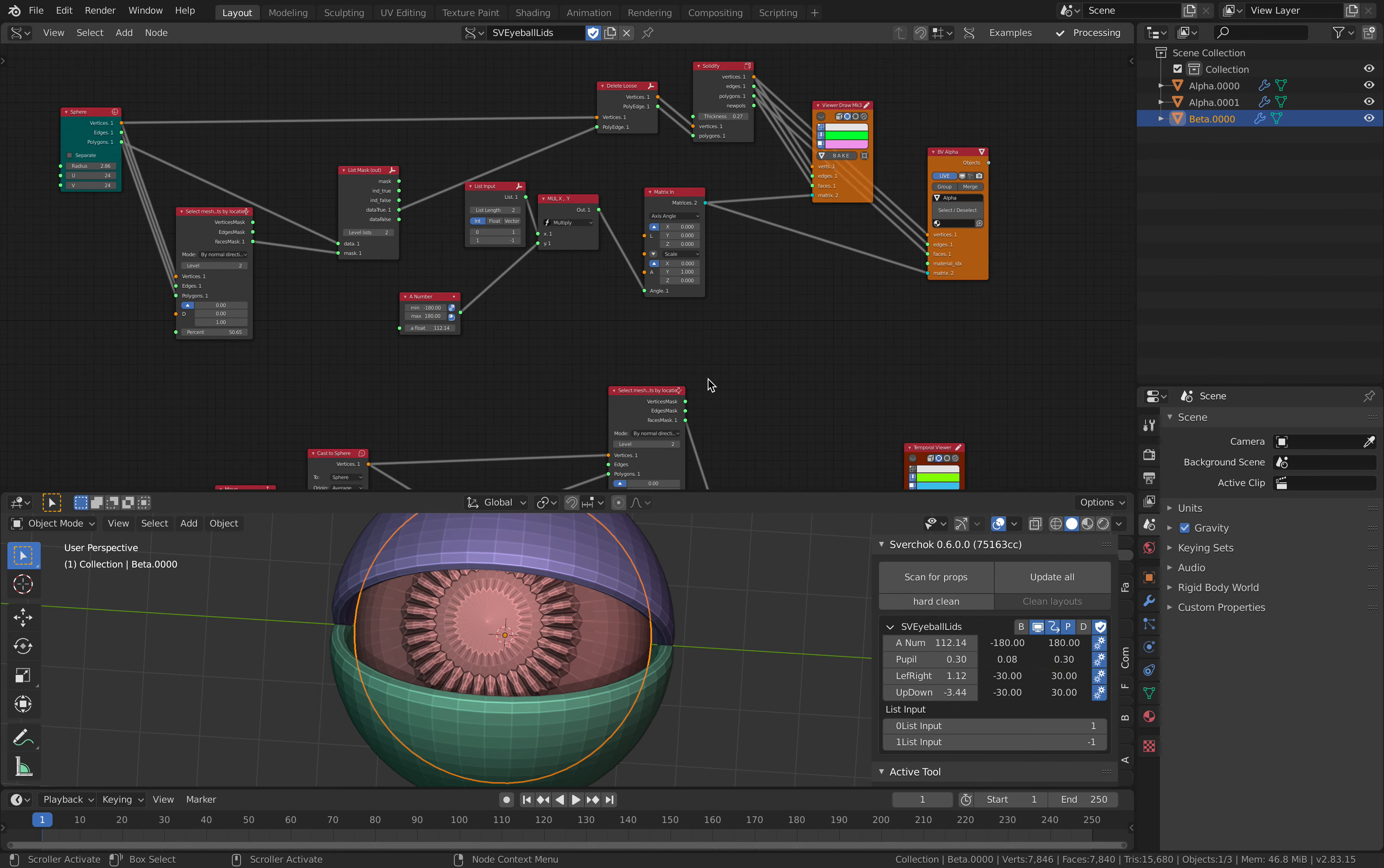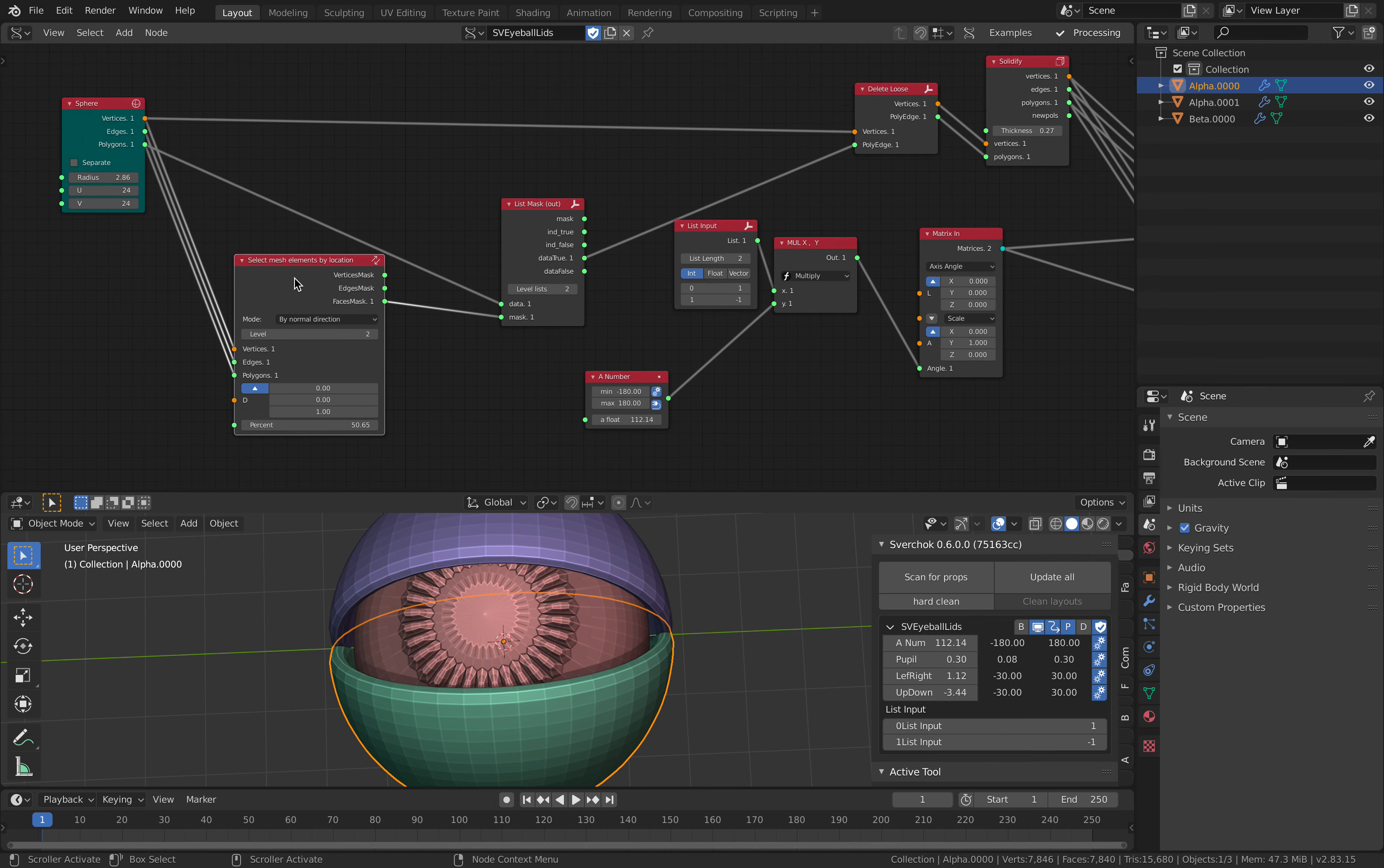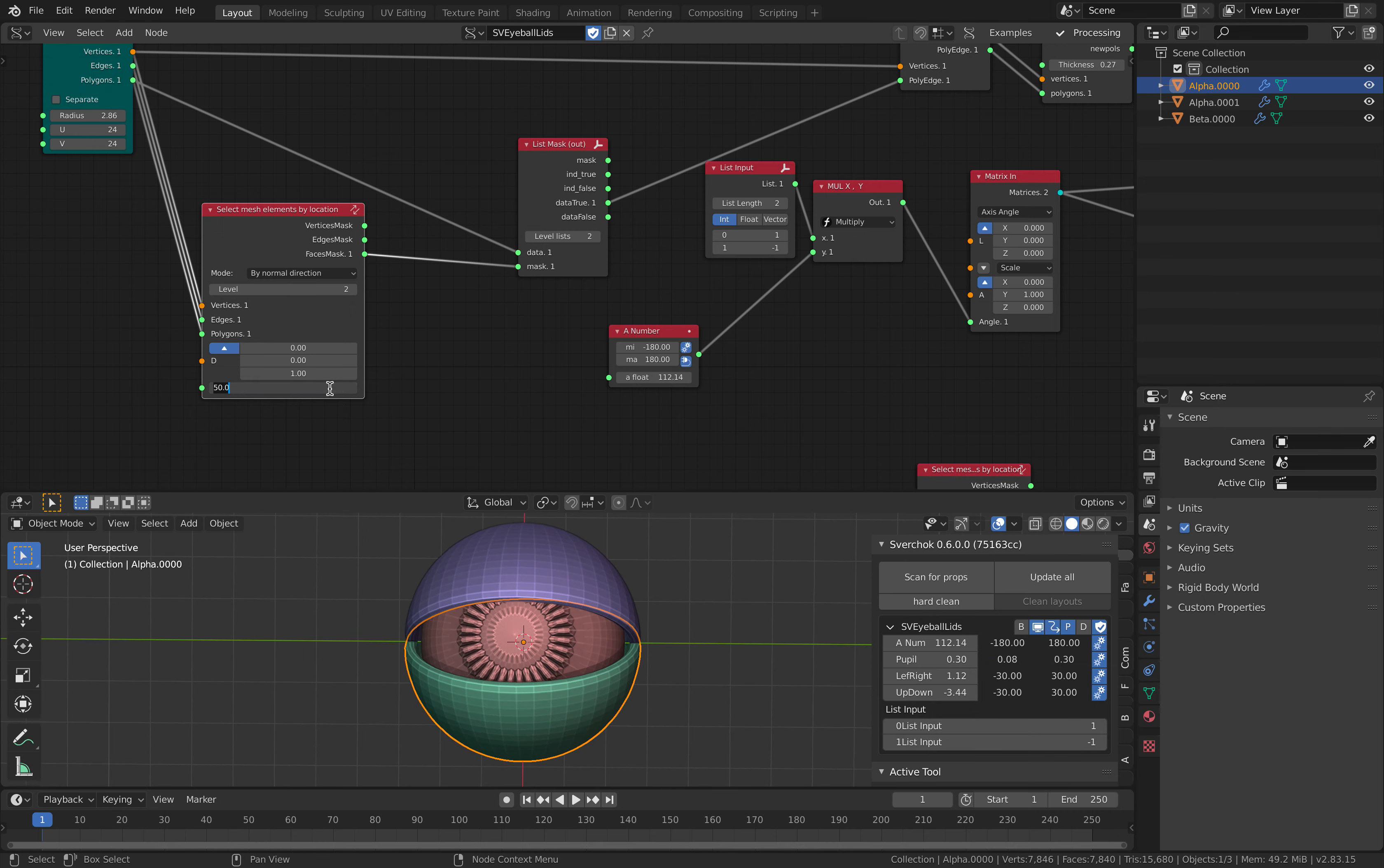The top and bottom eyelid is just a half sphere. I have a sphere and I'm selecting and masking the elements by the normal directions. I can actually make changes here and get a different sphere, so I can have the eyelid thicker or things like that.